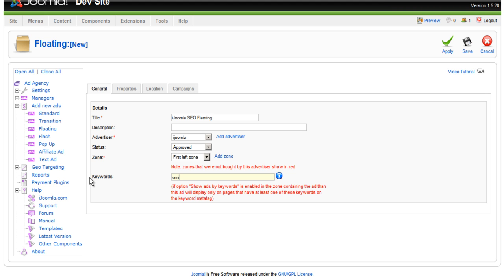Now, if you decide to use keywords, make sure that the zone also has keywords activated in it. So, I'm just going to delete it for now.